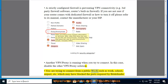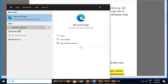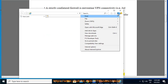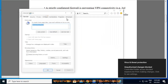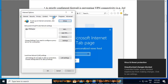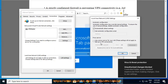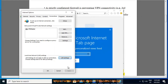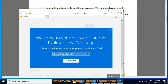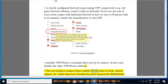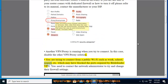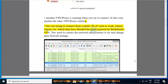You are trying to connect from a public Wi-Fi, such as work, school, airport, etc., which may have blocked the ports required by Bitdefender VPN. You need to contact the network administrator to try and change their firewall settings.